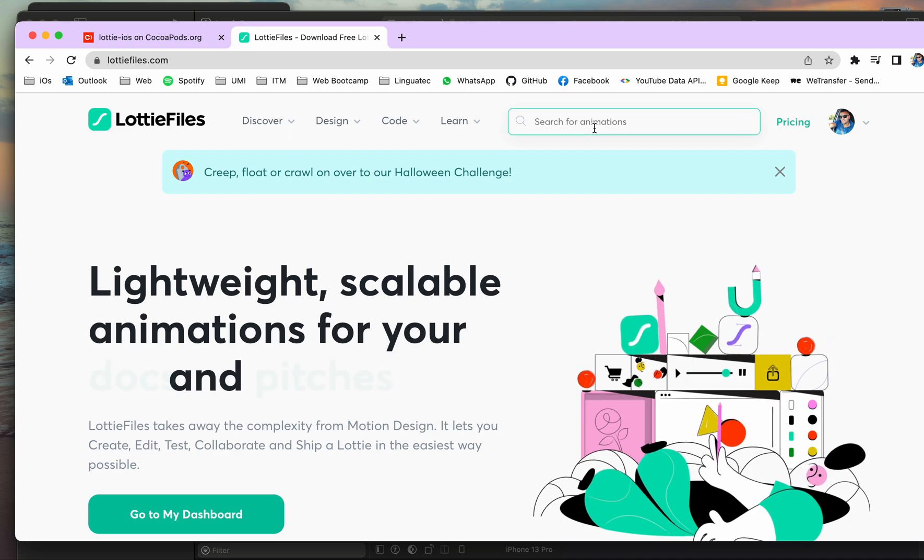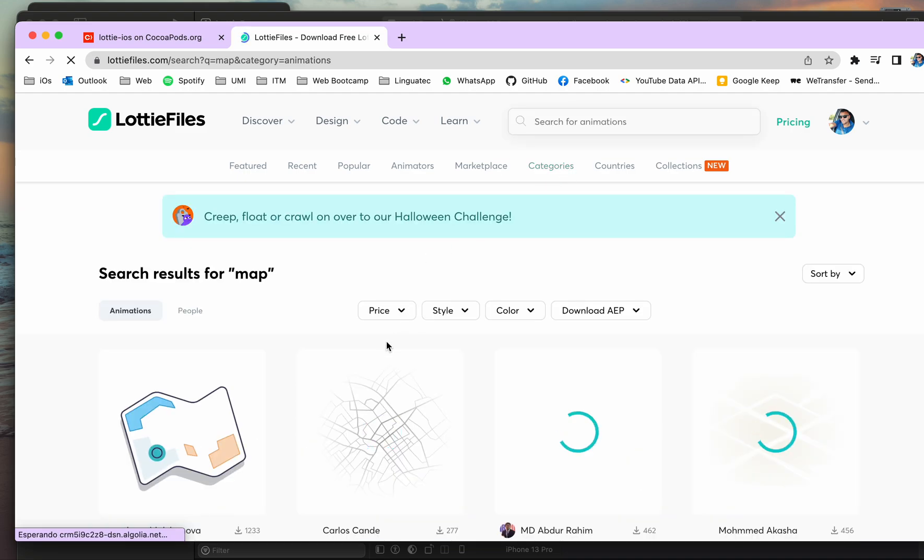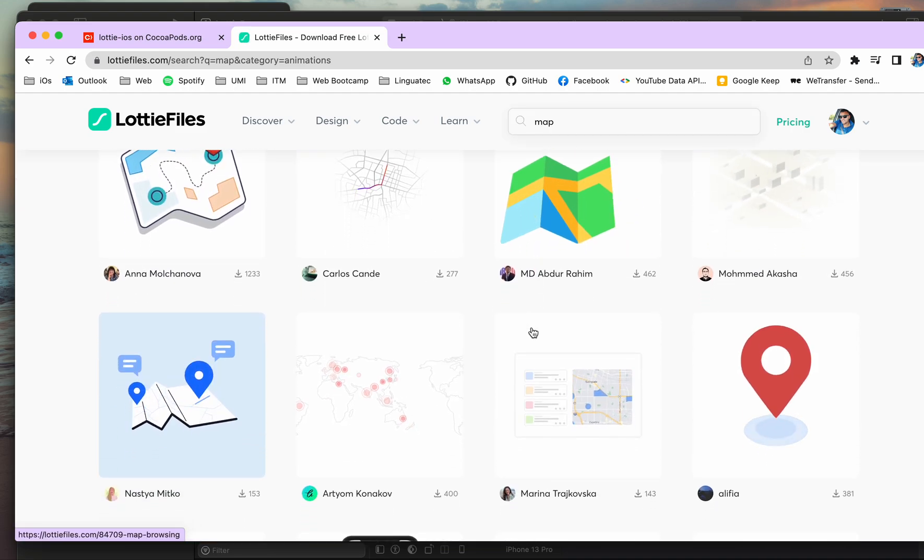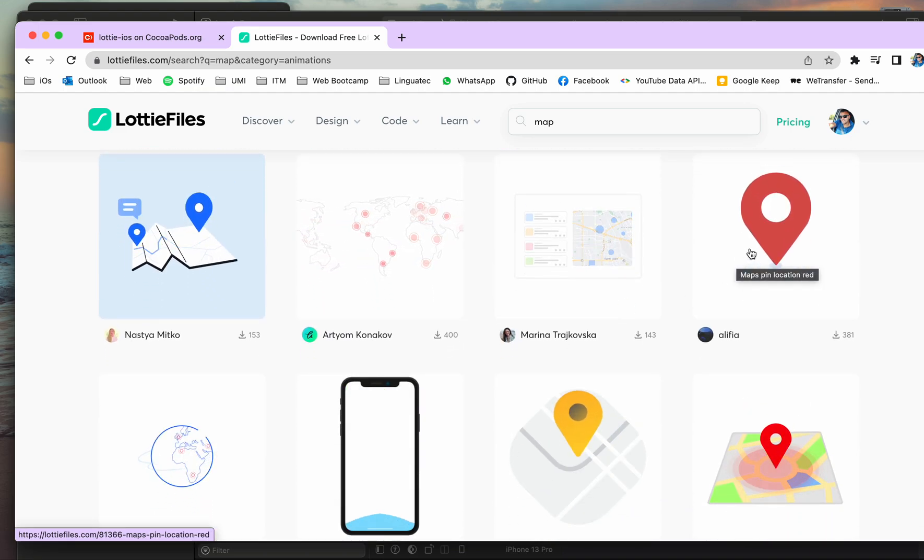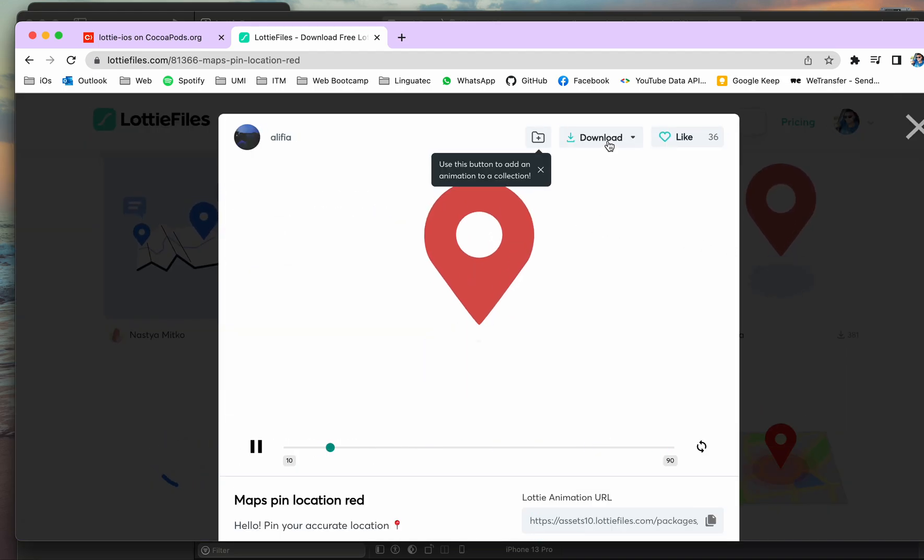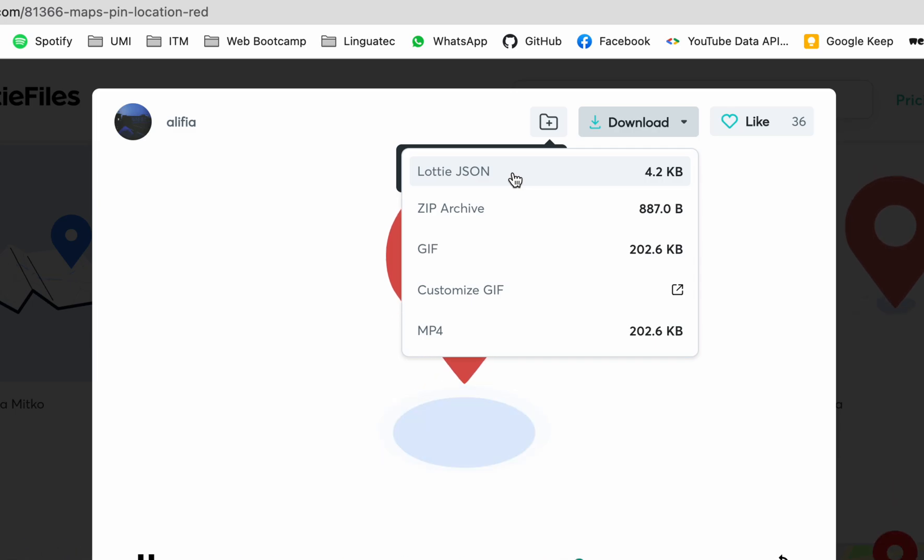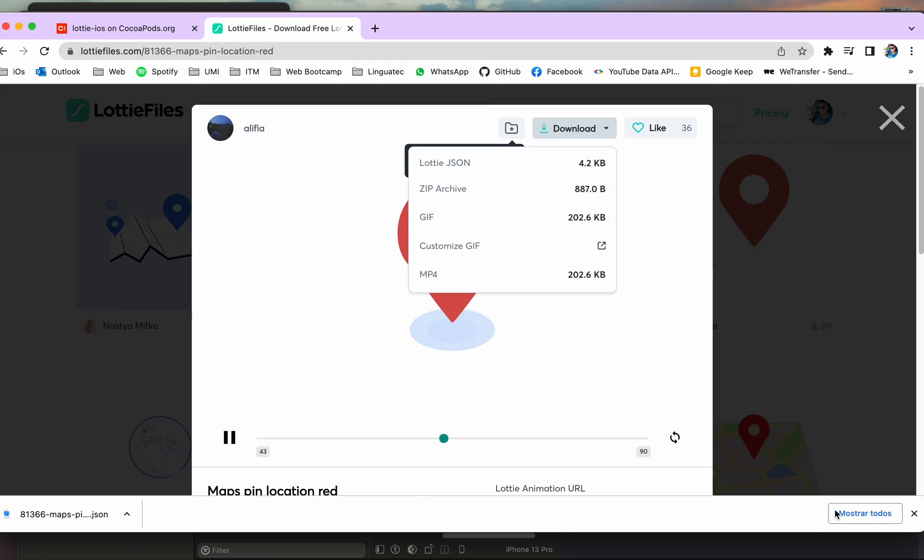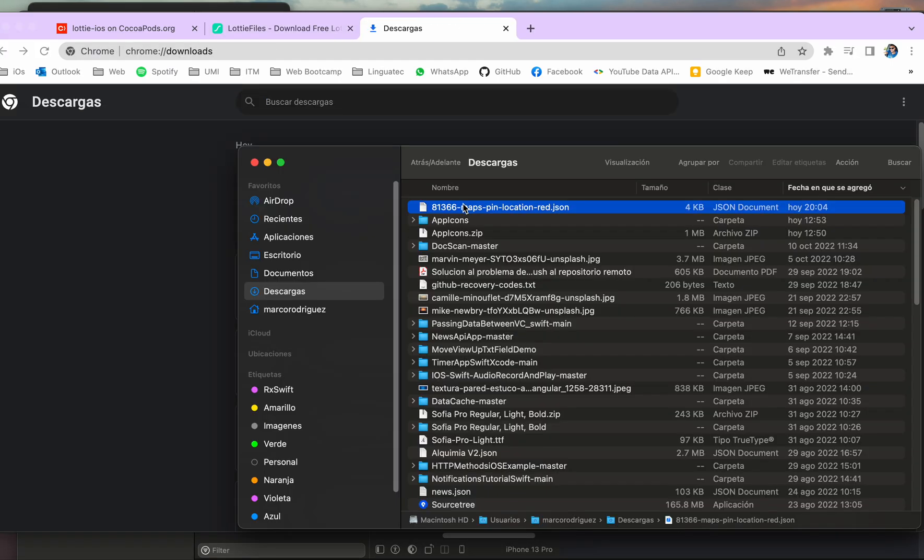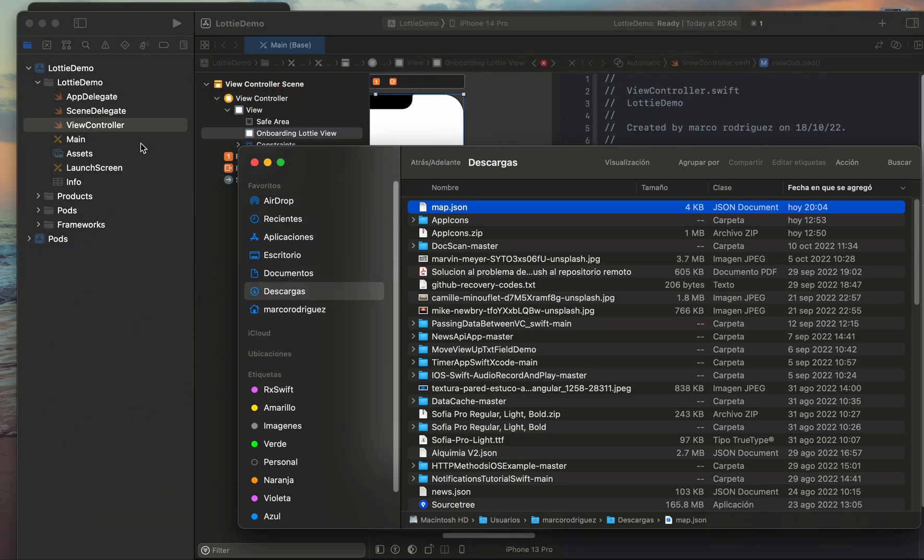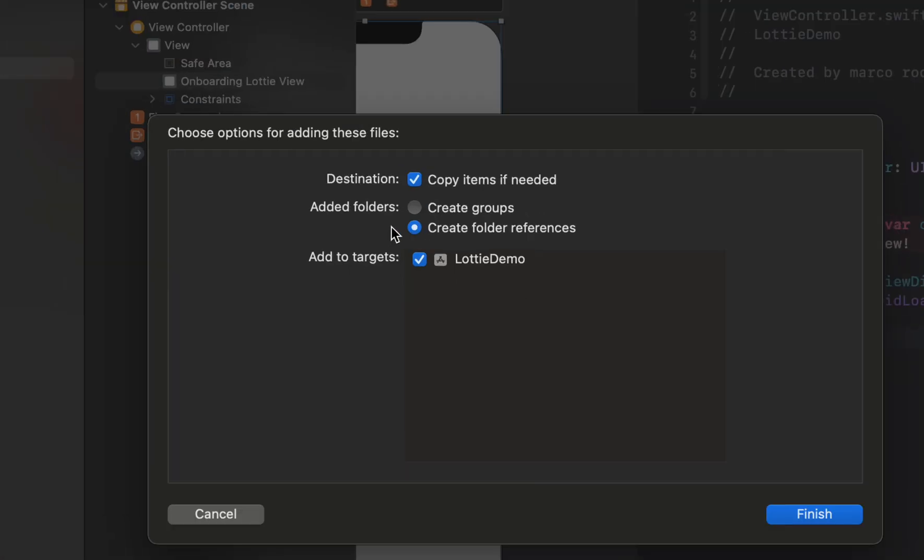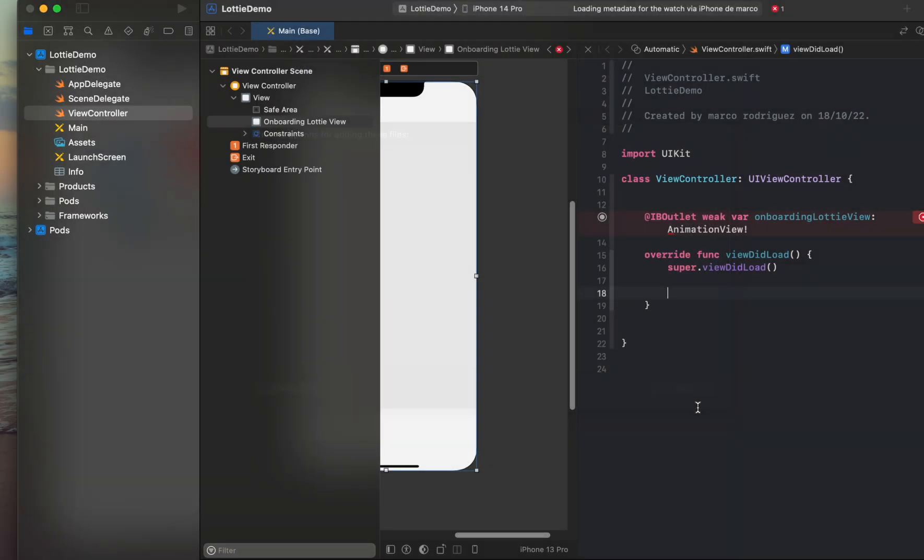And here we can search, for example I don't know, maybe a map. And there is a lot of beautiful animations that we can use. In my case I'm going to use this one. To download you need to select type JSON, but first you need to log in in the page. Finally we can see the JSON file in our computer and then we are going to drag into the folder of our project and copy items if needed.